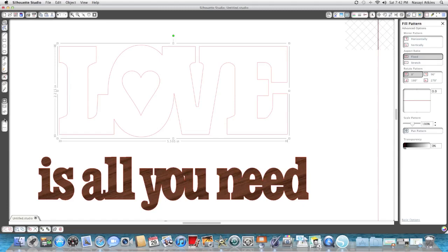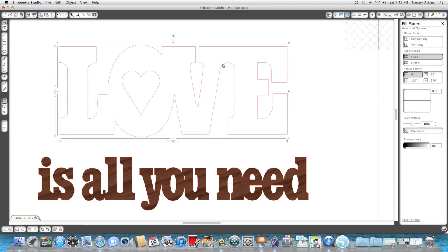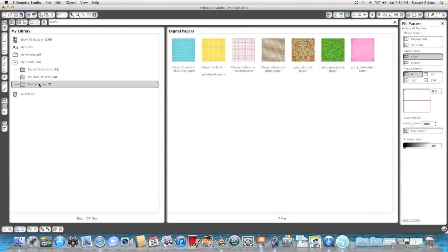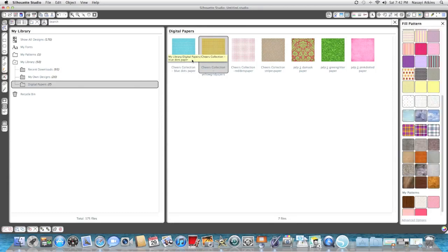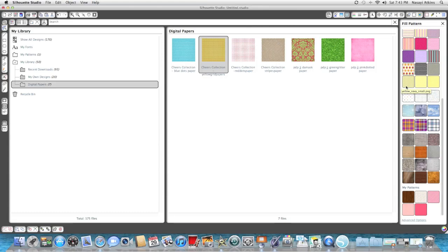So we're gonna select this and I'm gonna go to my library—I have it sorted out so digital papers are separate. I'm gonna go here and double-click this Cheers collection paper. I did double-click it and you see nothing happened. The only thing that changed was this filled paper appeared in a flyout menu here on the side.